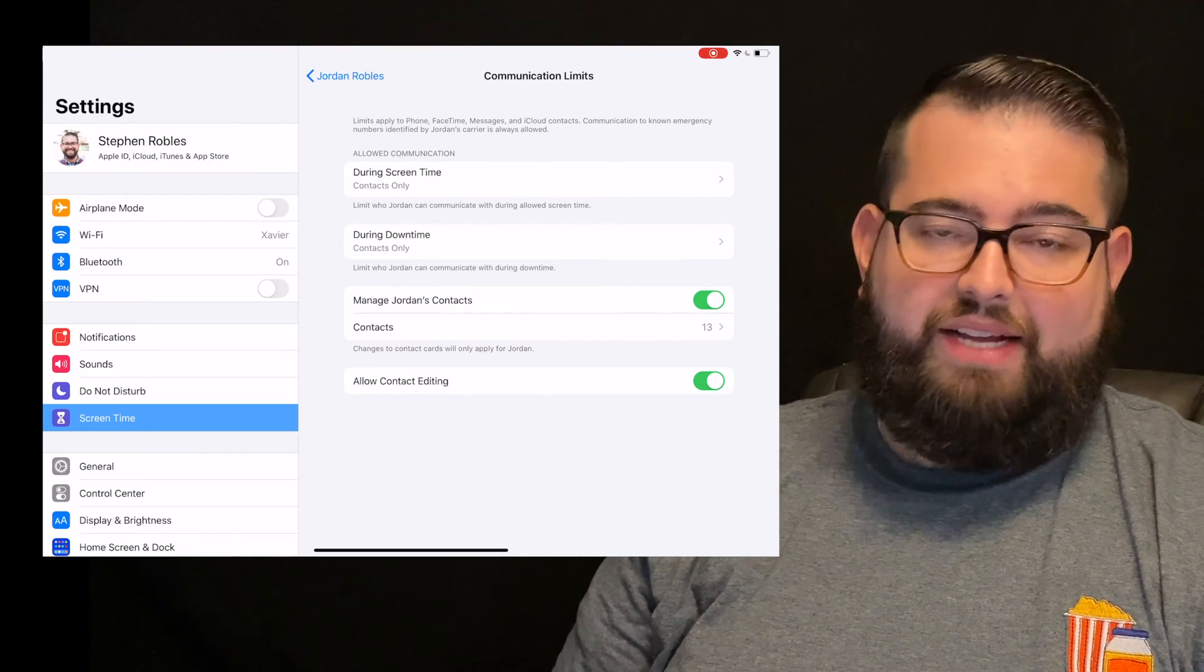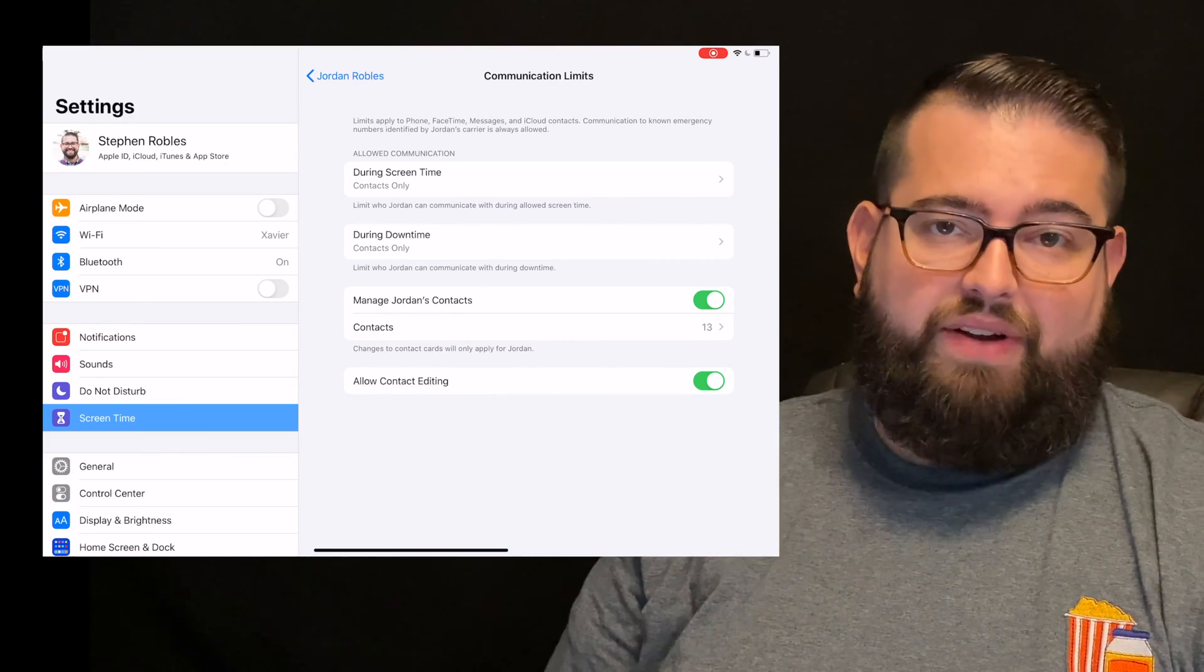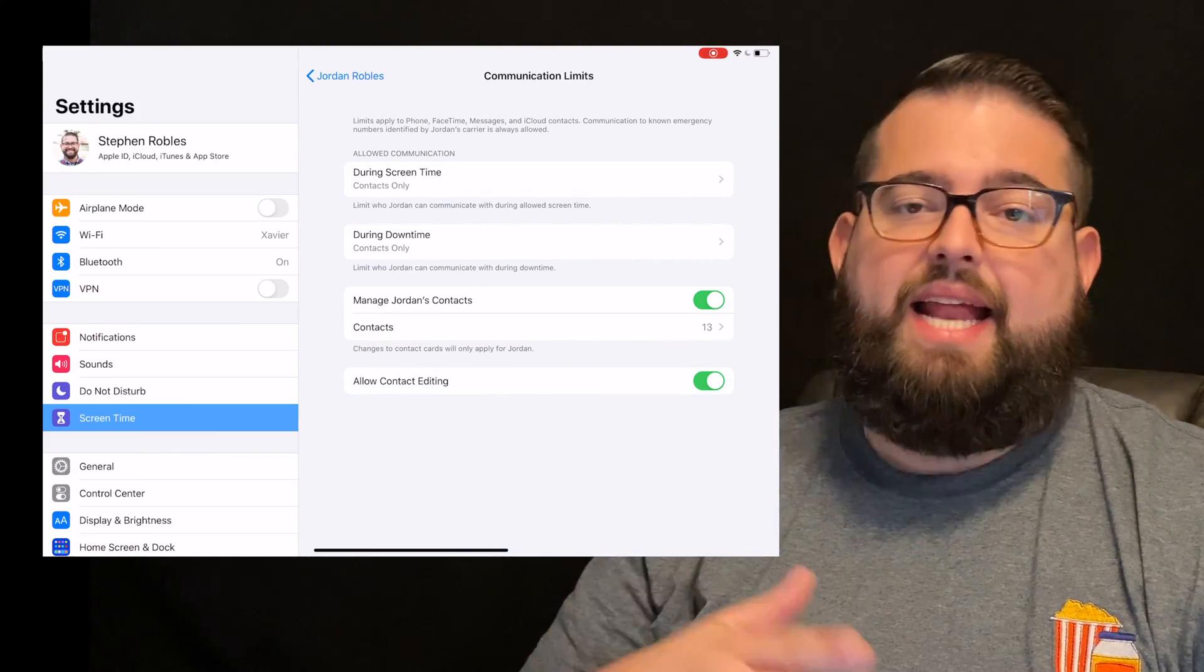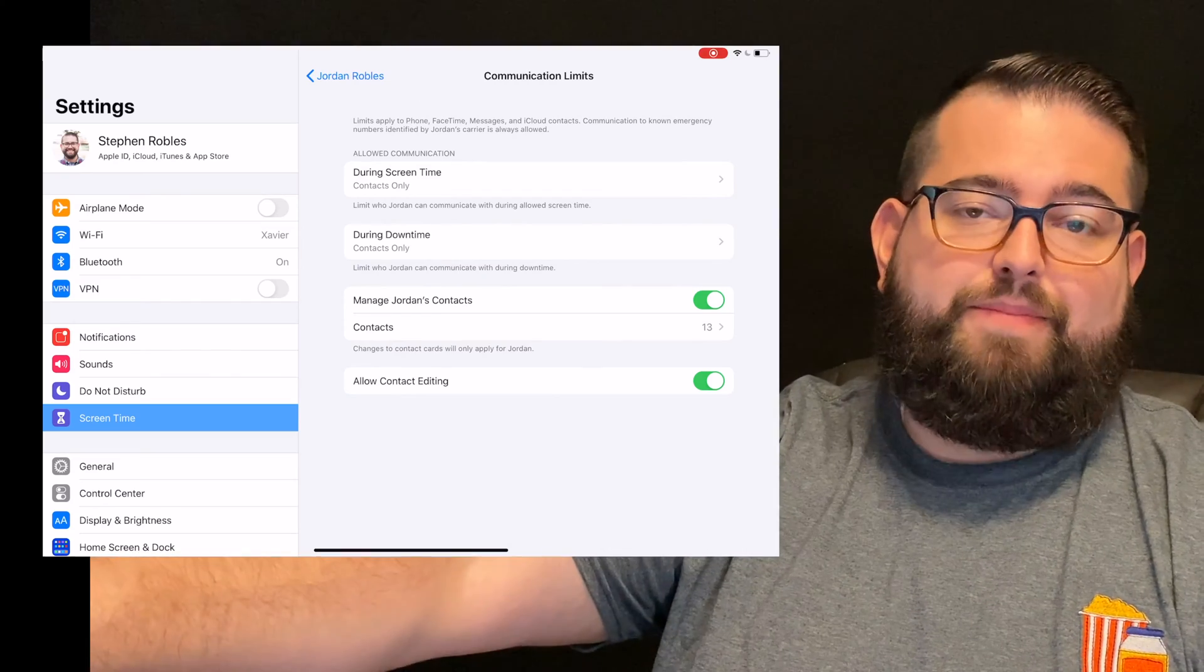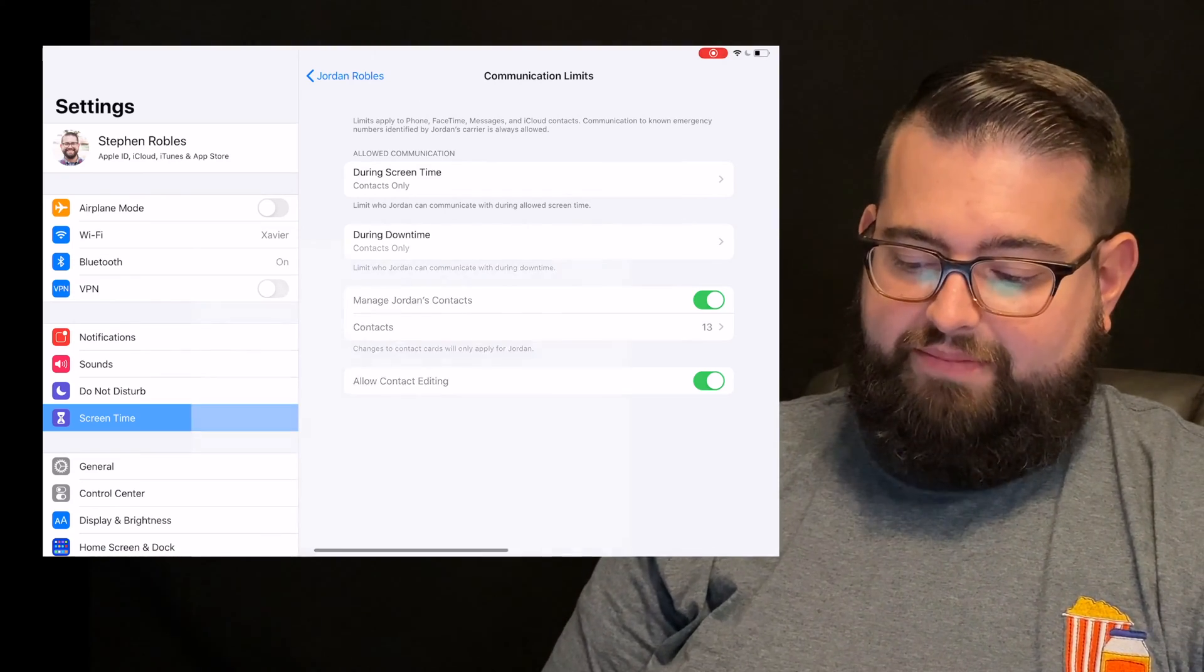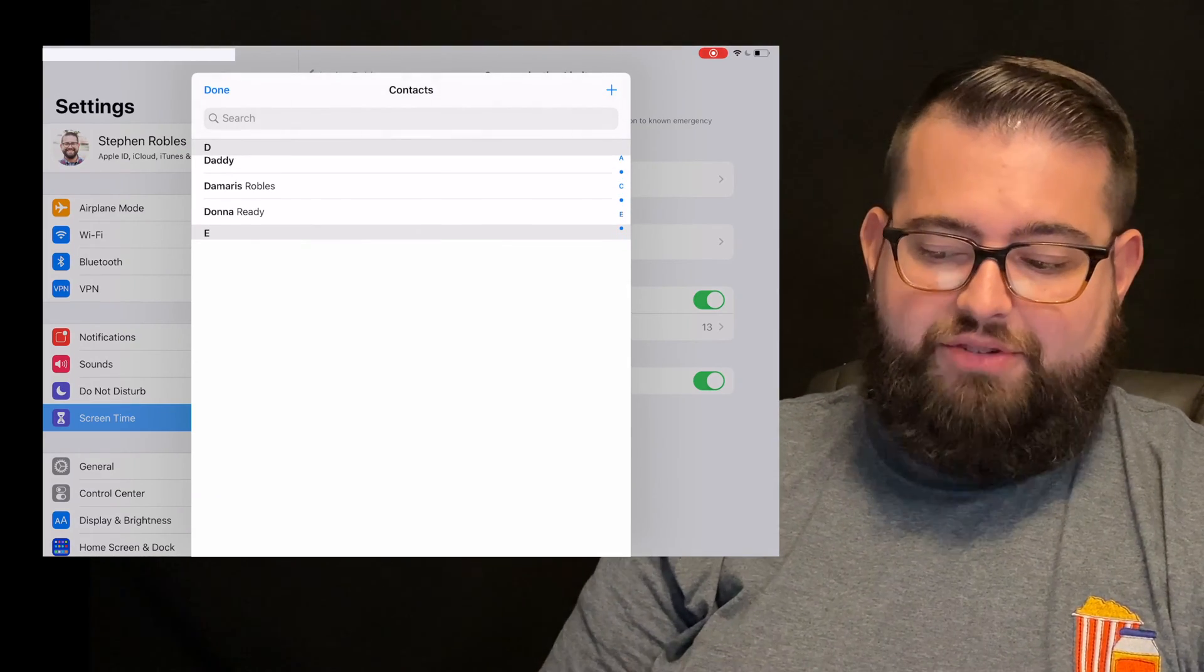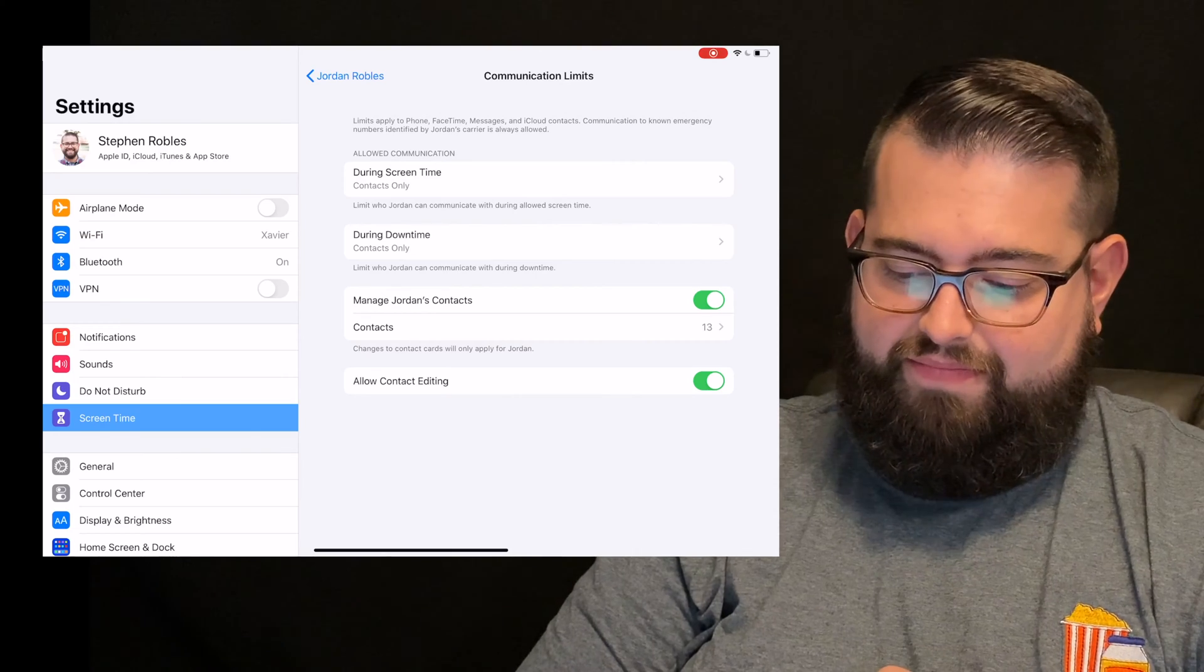The last option is here in the communication limits. I have this toggle on because I want to manage the contacts on my child's device. I don't want him to have to add contacts or edit contacts. You'll see the contacts here, 13, those are the contacts on his device. I can control it. I can delete someone, I can add someone, and it changes on their device. If I go to contacts here, you'll see these are the people that I've chosen to be in his contacts and I can add someone if I need to.